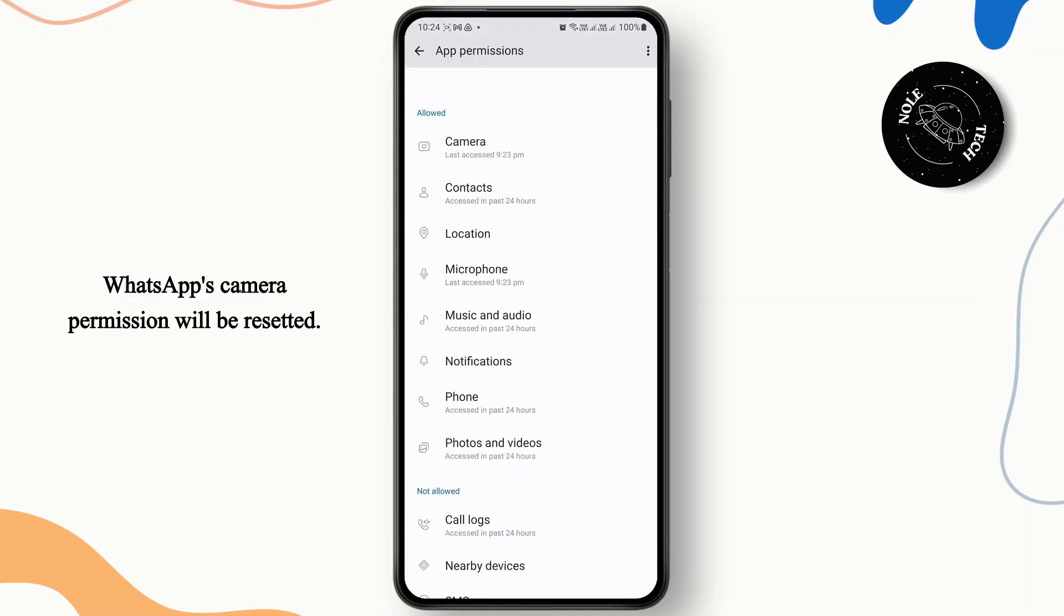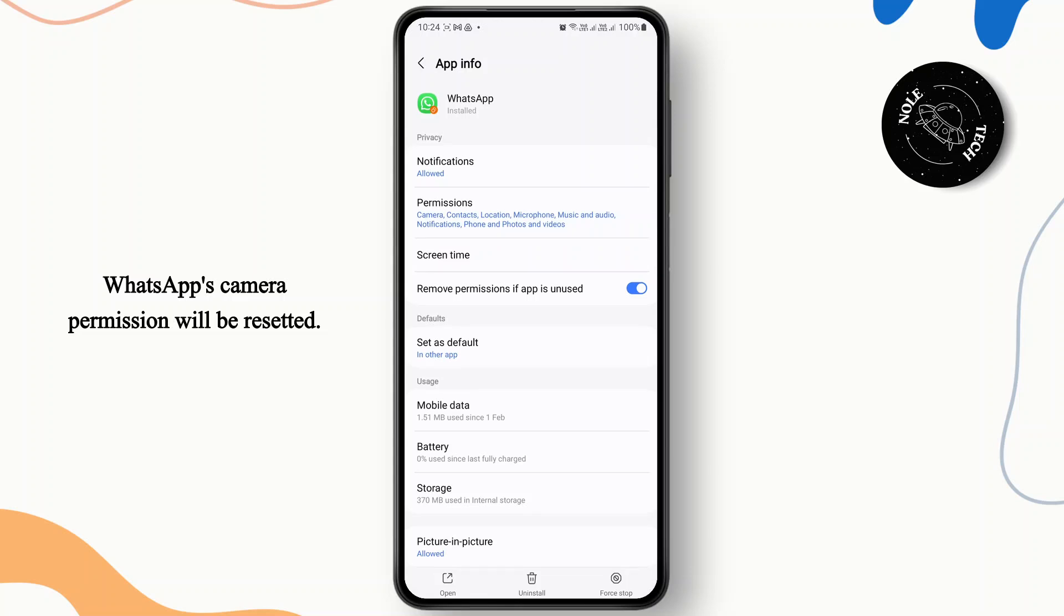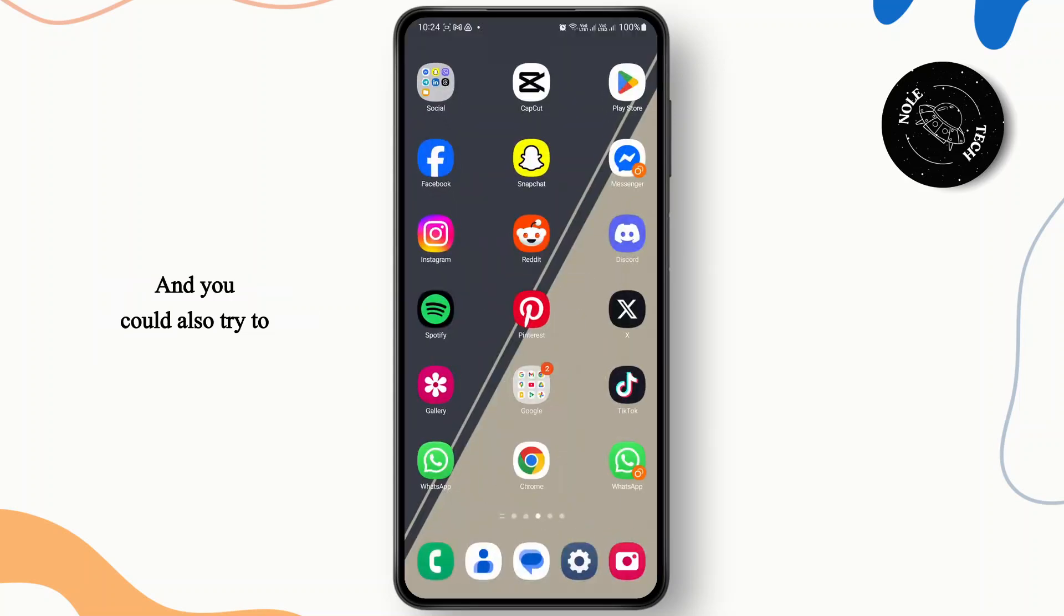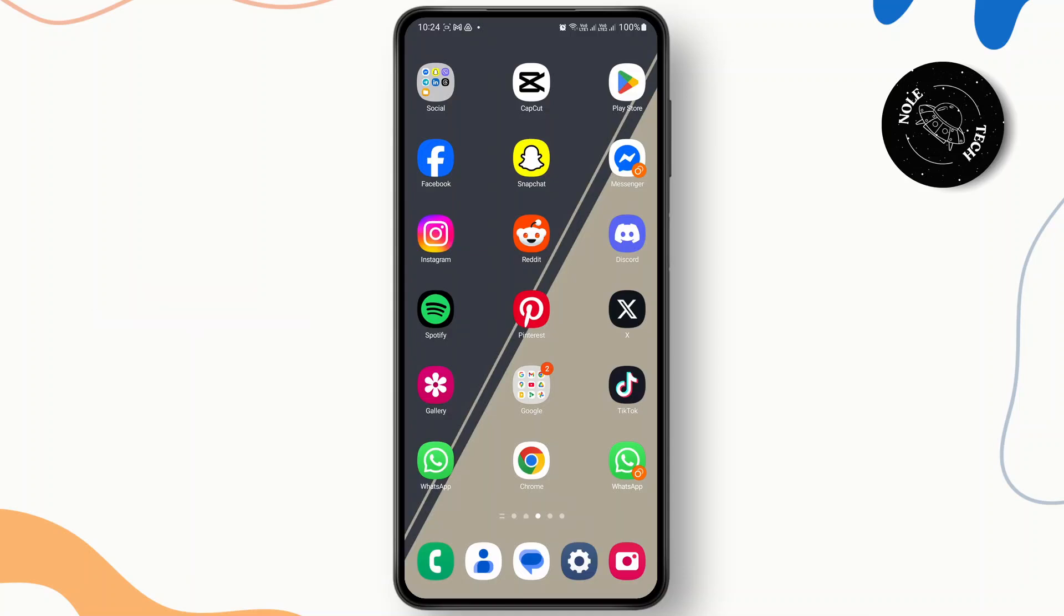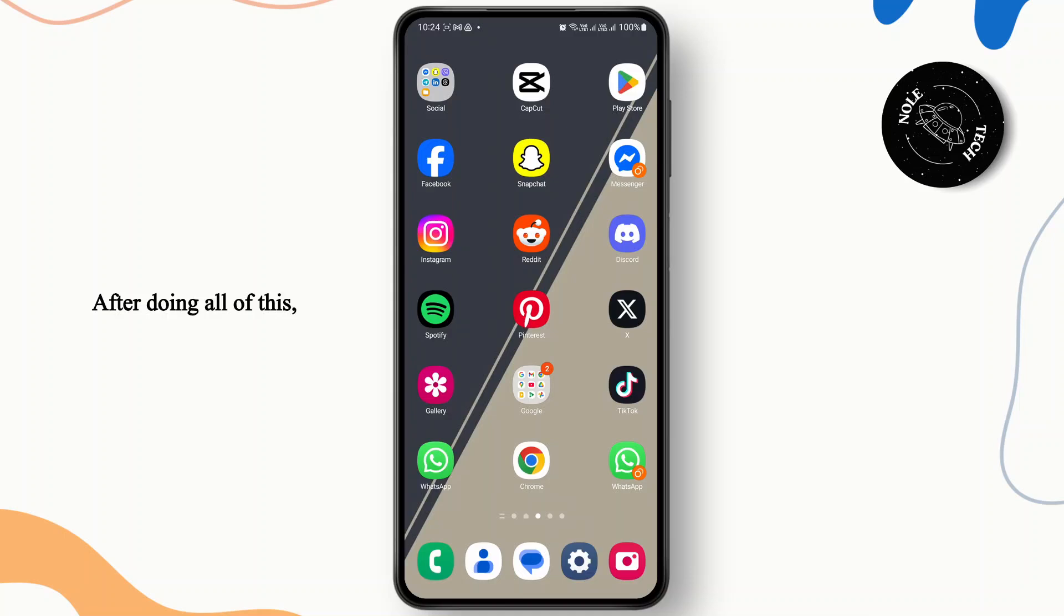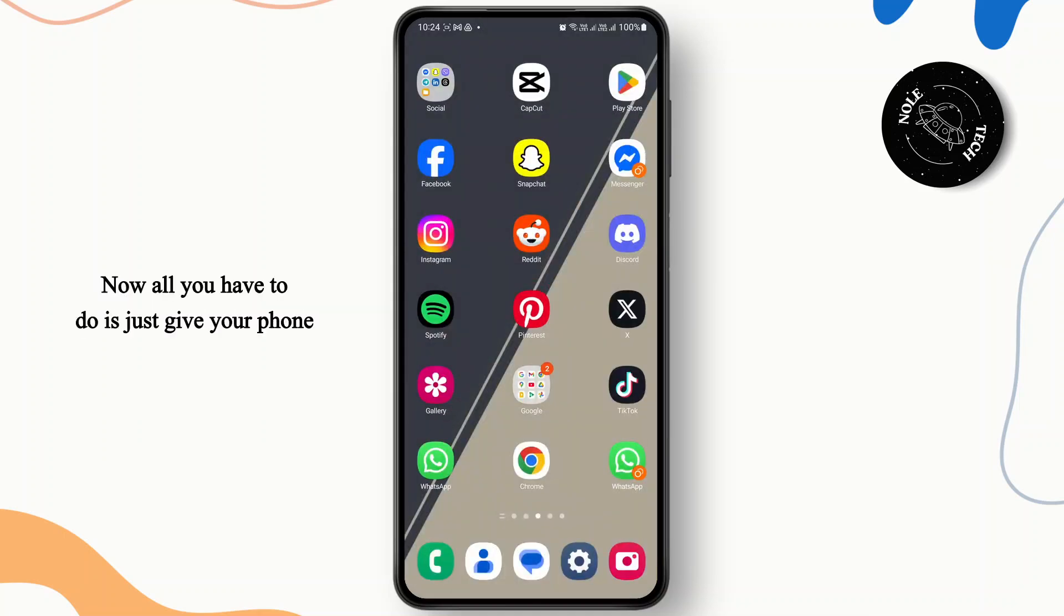And you could also try to open camera with other apps like your camera app or any other apps like Snapchat or Instagram that access your camera and see if the problem is still persisting. After doing all of this, your problem should be fixed. Now all you have to do is just give your phone a quick restart and then you should be good to go.